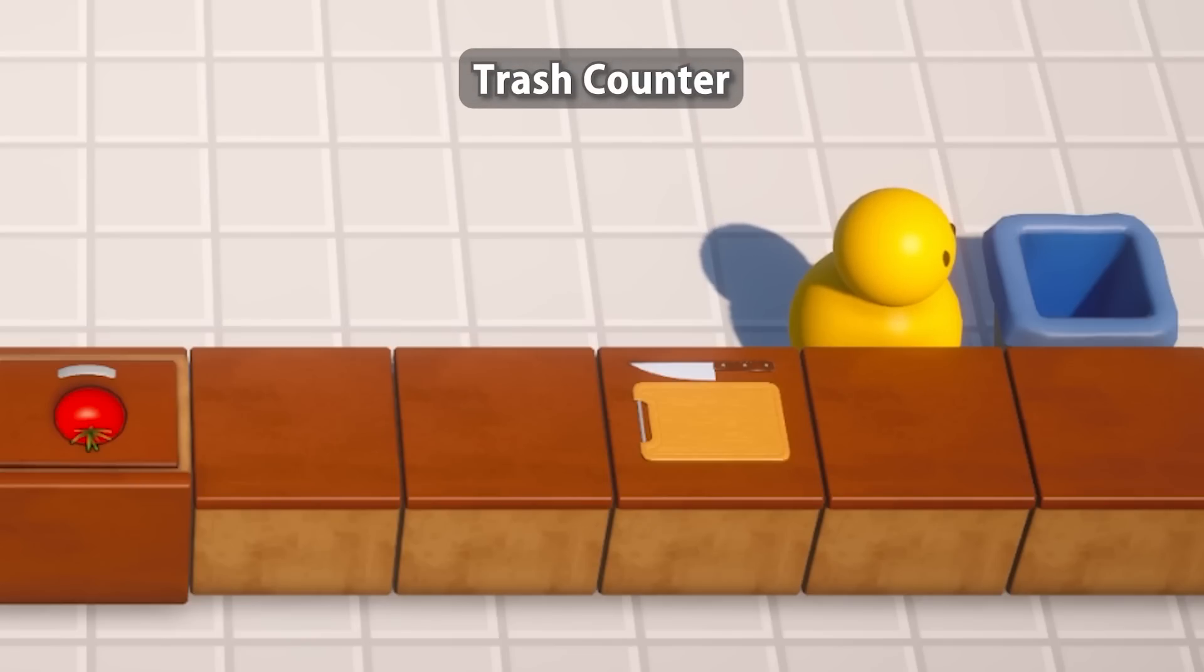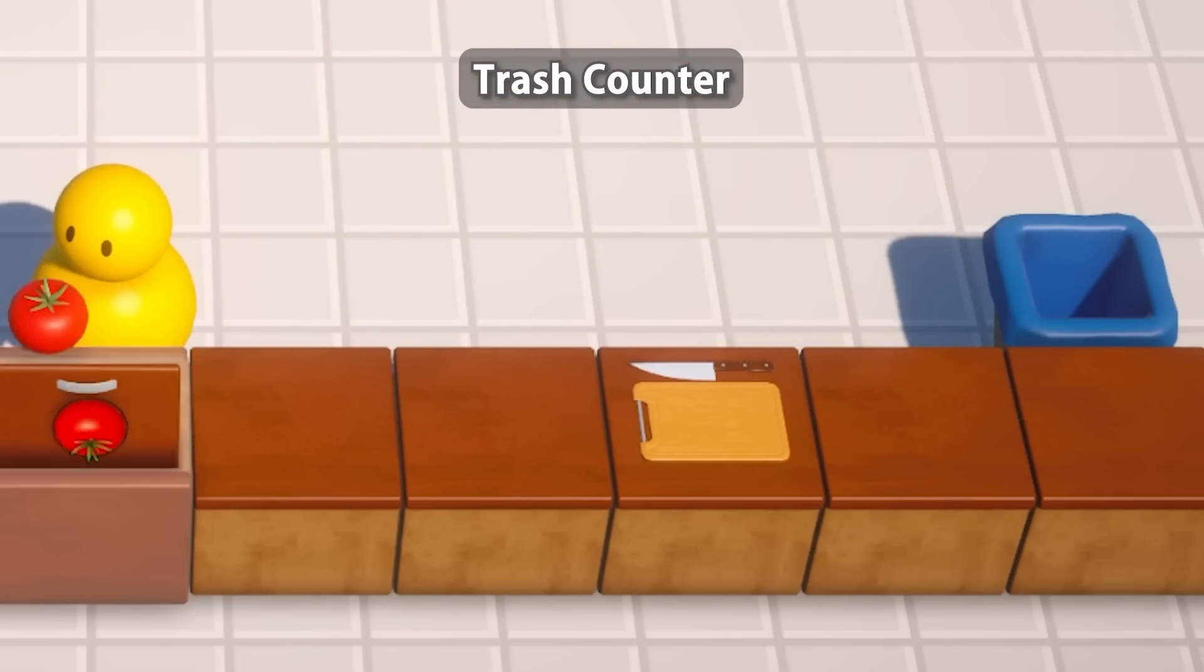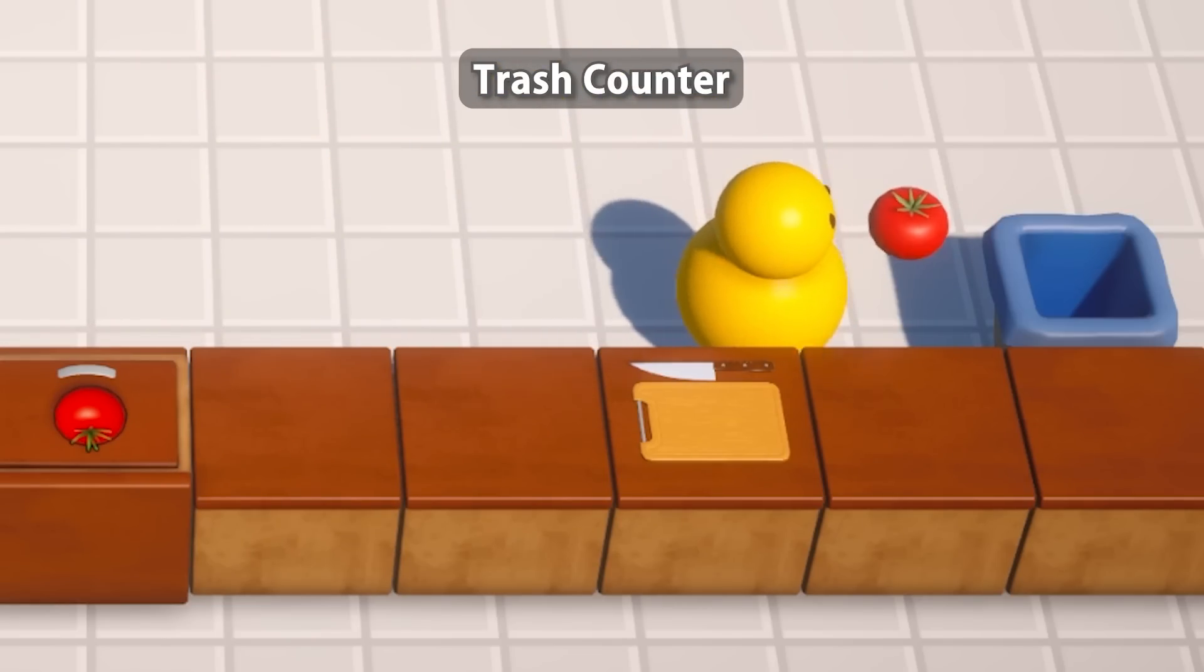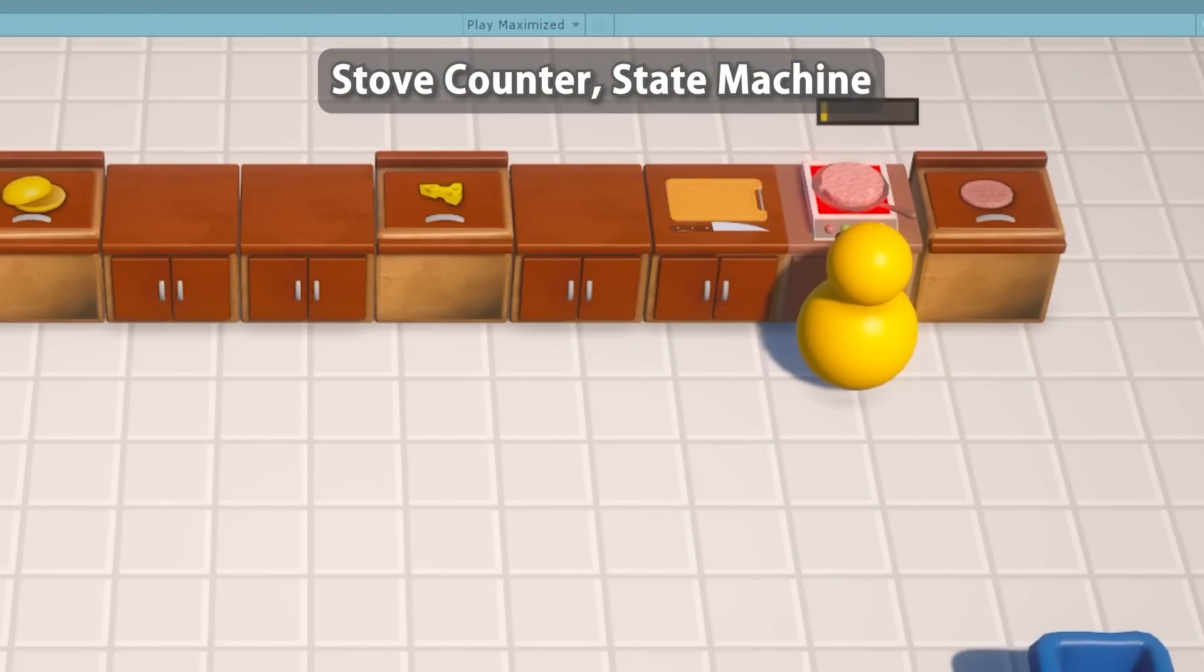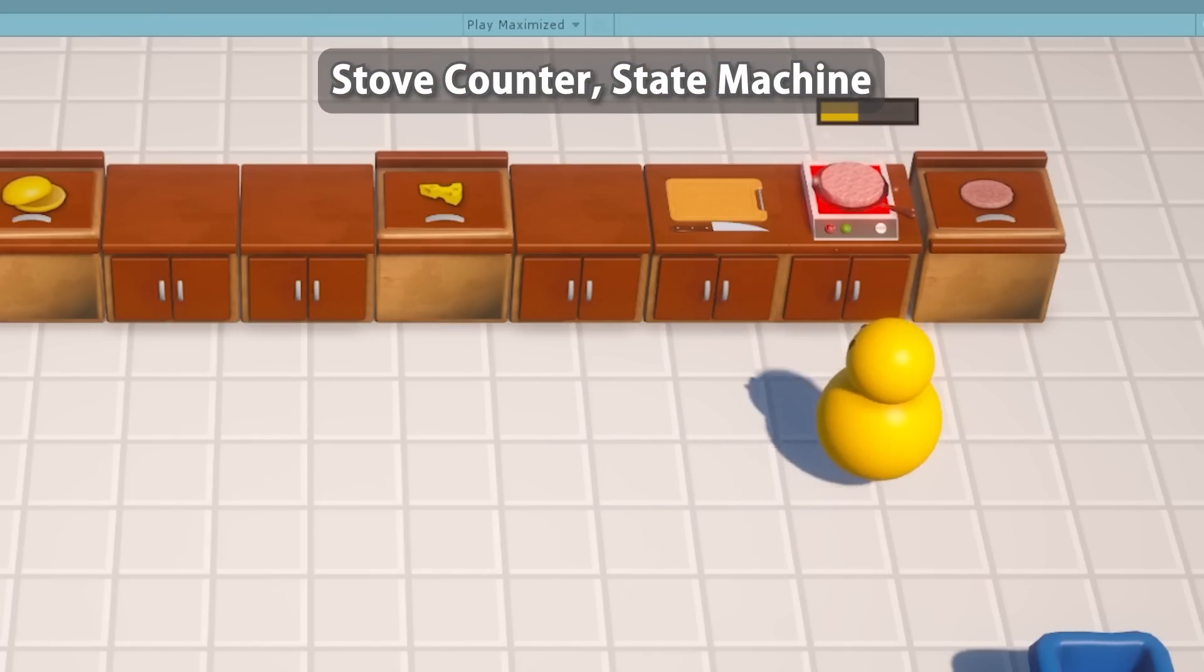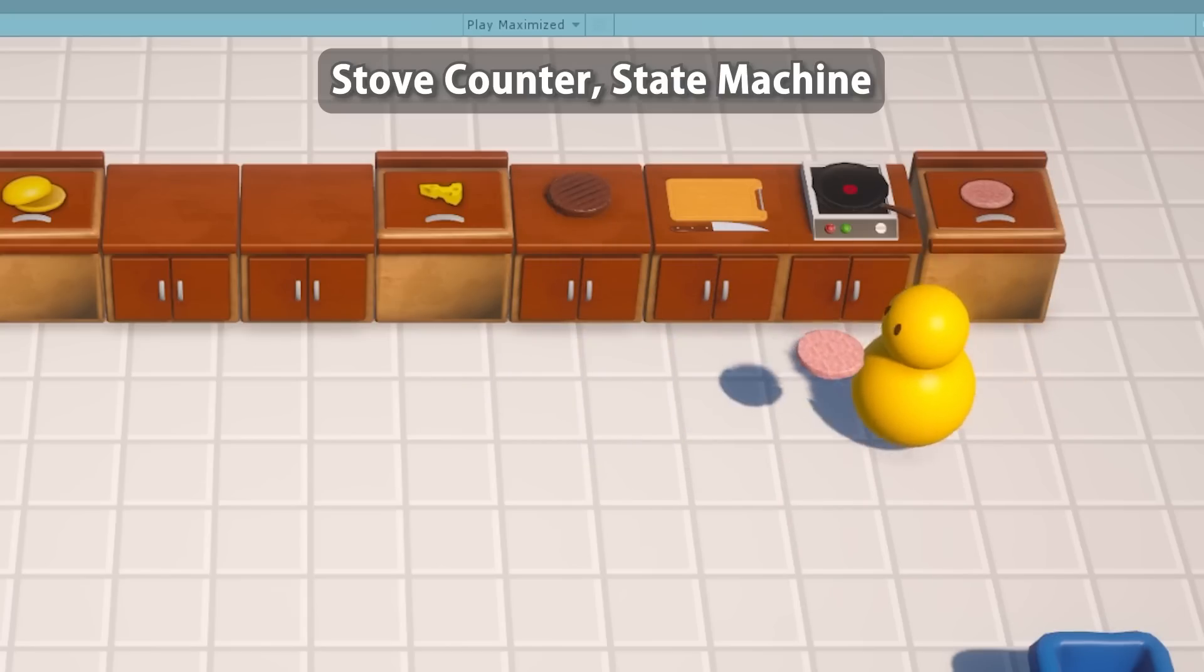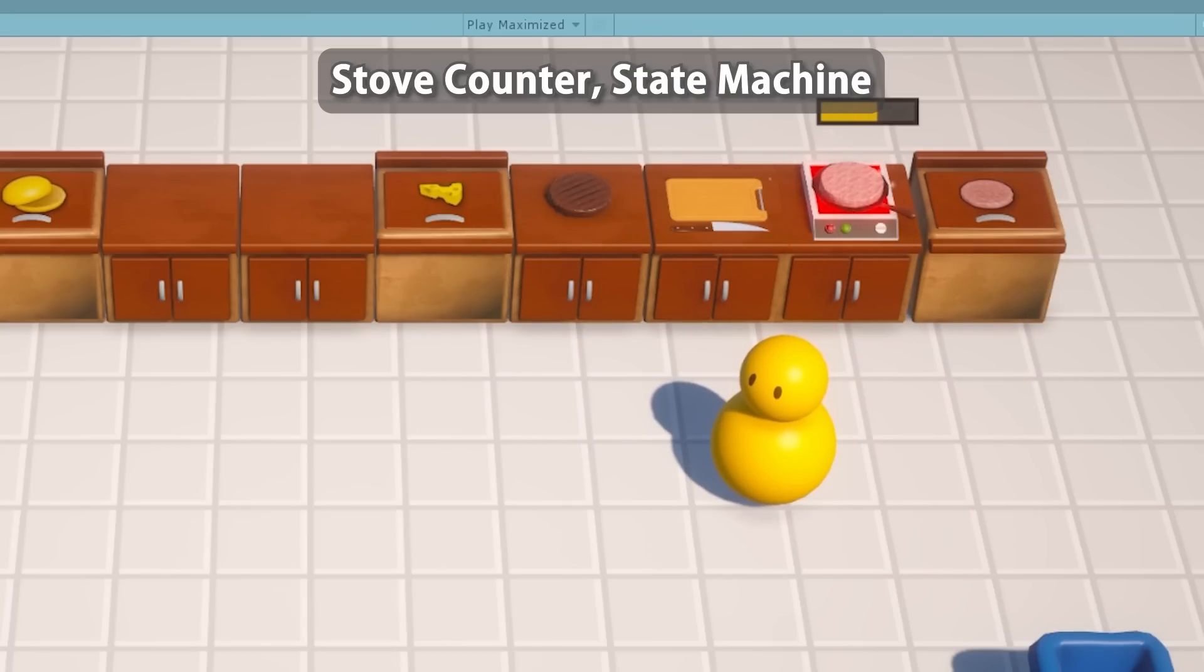Next for another counter we're going to build a trash bin. This is where the player can drop objects to destroy them. Then the stove counter. This one is going to be quite a bit complex. We're going to create recipes for cooking and for burning. We're going to learn how to make a basic state machine and handle timers.